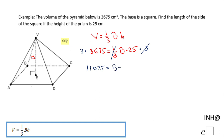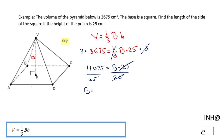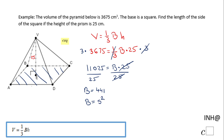So 11,025 equals B times 25. To solve for B, I'm going to divide by 25, and therefore B equals 441. This is the area of the base. The base, remember, is this square ABCD, and since it is a square, the area will be the side squared.